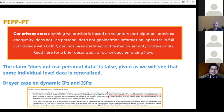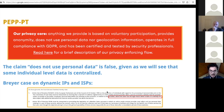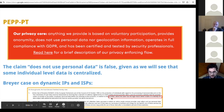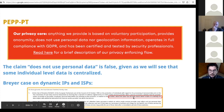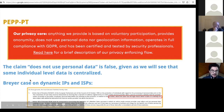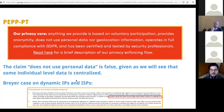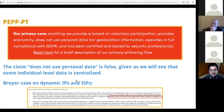The claim that this does not use personal data is false, given that some individual level data is still centralized. My argument is based on what's called the Breyer case on dynamic IPs and Internet service providers. In the judgment of the Court of Justice of the European Union, data is not personal data only if there is no legal means which enables identifying the individual associated to that identifier. In the current circumstances, there exist all those means.